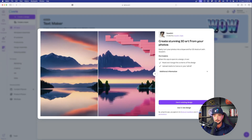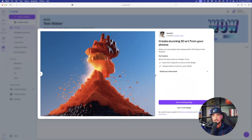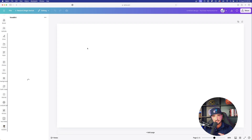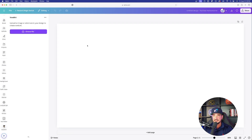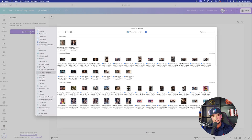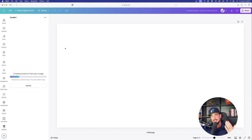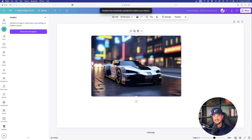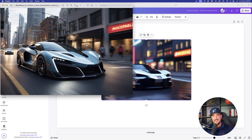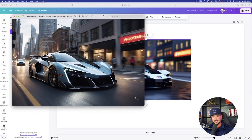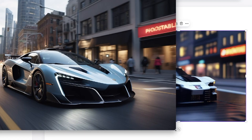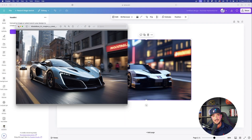Moving on — this next one is called Voxel Art. It creates stunning 3D art from your photos, instantly transforming any photo into 3D art. When you select the app it automatically populates on the left-hand side. Upload a photo, and within a few seconds it goes from photo-realistic to 3D art. Look how amazing that looks — here's the original, and now look at it completely transformed into incredible 3D art.